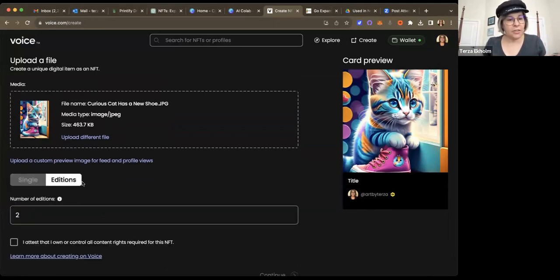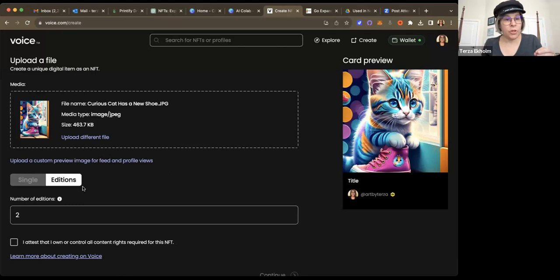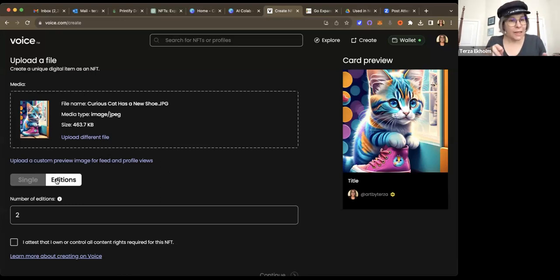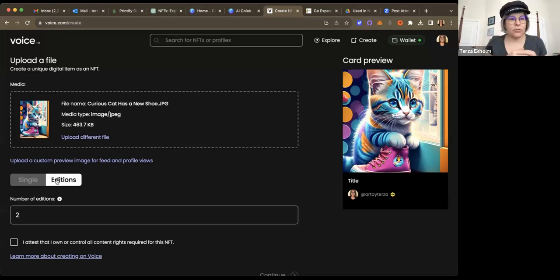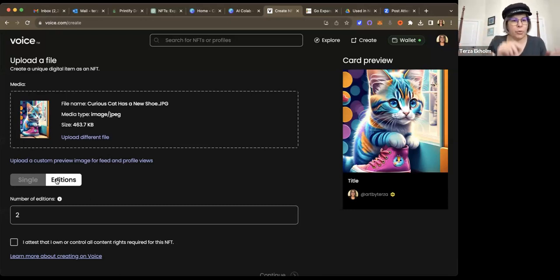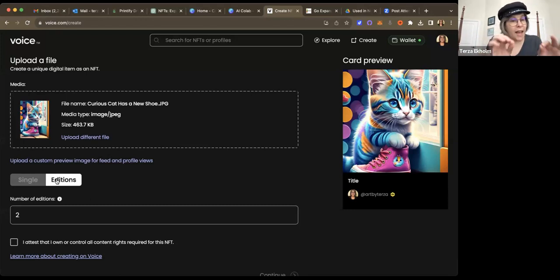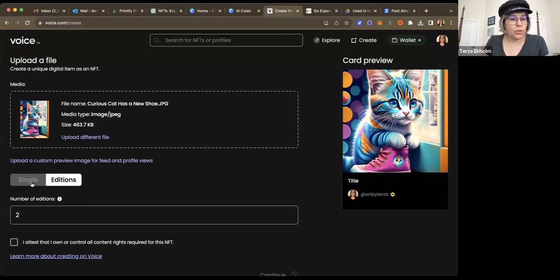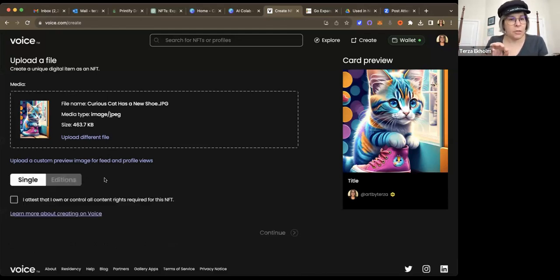And if you click on editions, you can go up to 100 on the voice platform. Others will have other ones. And if you were to choose more than one edition, then when somebody buys it, they get the next number. So one of 100. The next person who buys one would get two of 100. And it actually states that in the description. So this way, you always know what you're getting. In this case, I'm not going to do editions. I want it to be just a single edition.